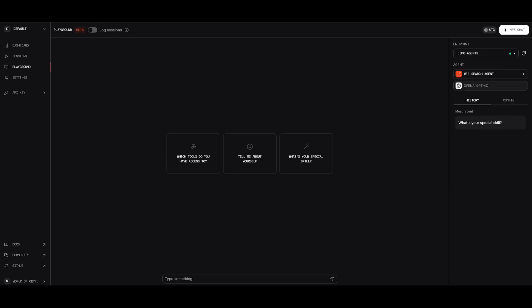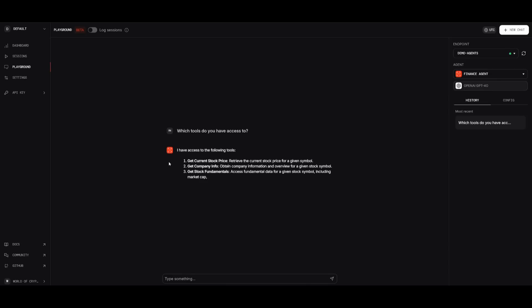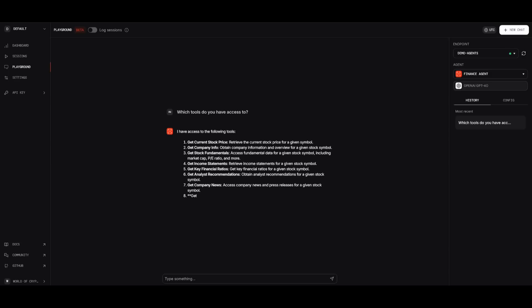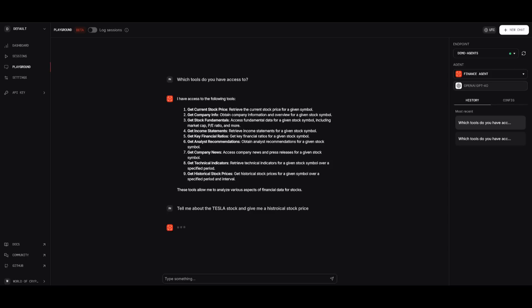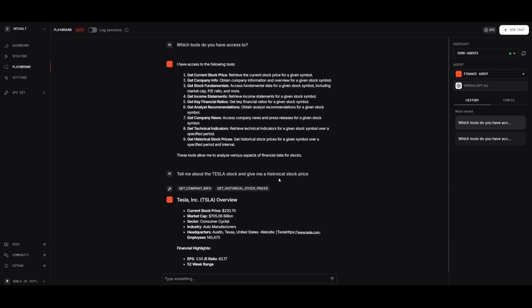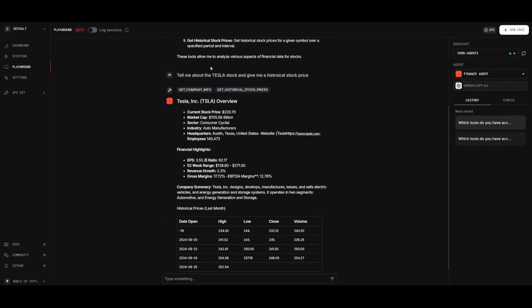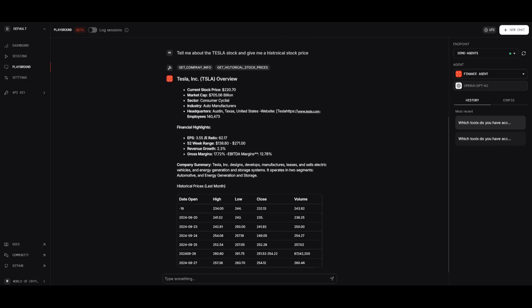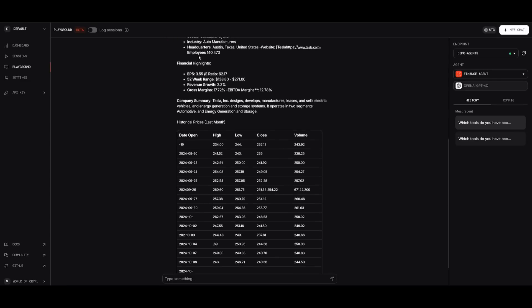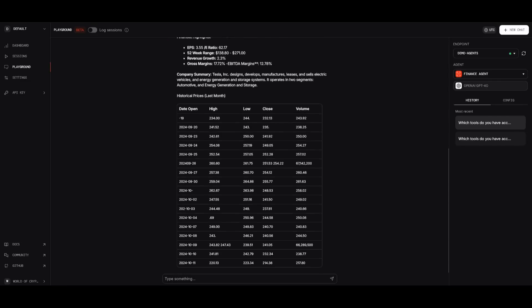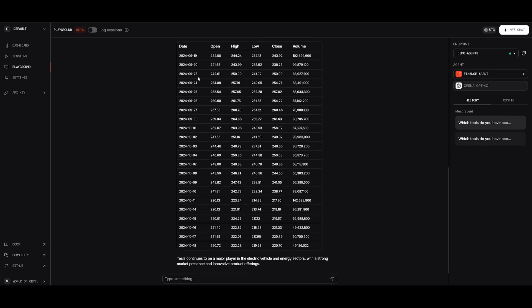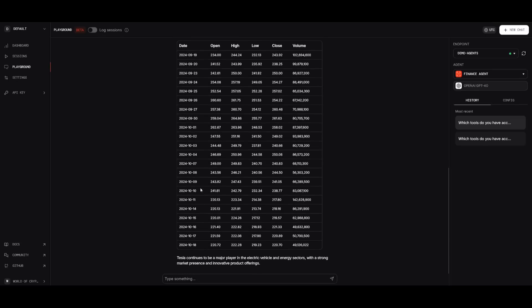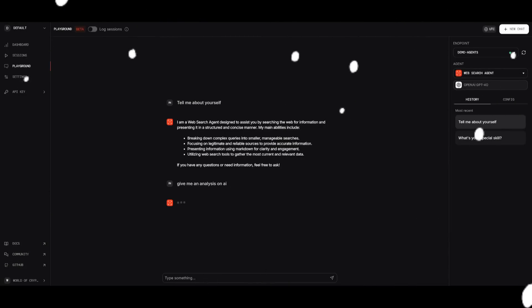Now I'm going to quickly showcase the playground of the agent UI that PhiData has now developed. We're going to be selecting one of the agent demos, such as the finance agent. From here, we're going to be asking it which tools do you have access to. It's going to list out the following tools that it has access to. What I'm going to do now is ask it a question about the Tesla stock. I asked it, tell me more about the Tesla stock and give me a historical price, which is one of its tool sets. You can see that it's giving me analysis of the current stock price, the market cap, as well as the financial highlights, and it's providing me all the historical data for the stock price.